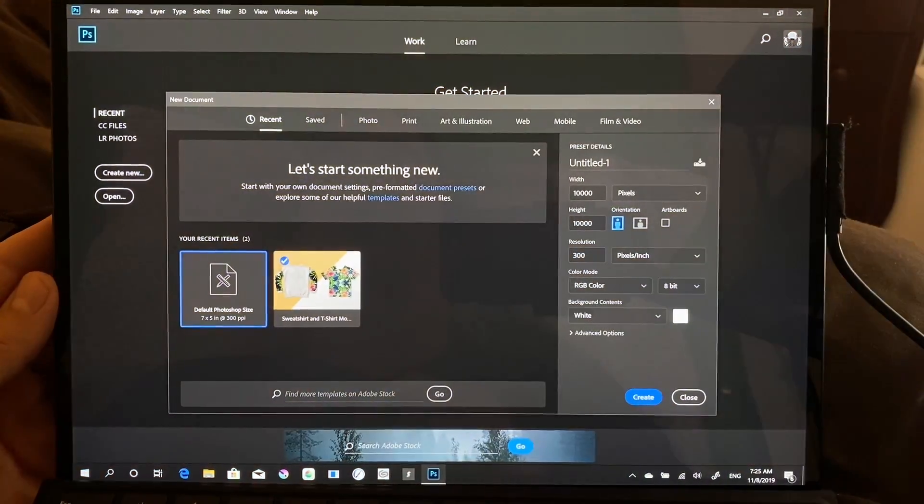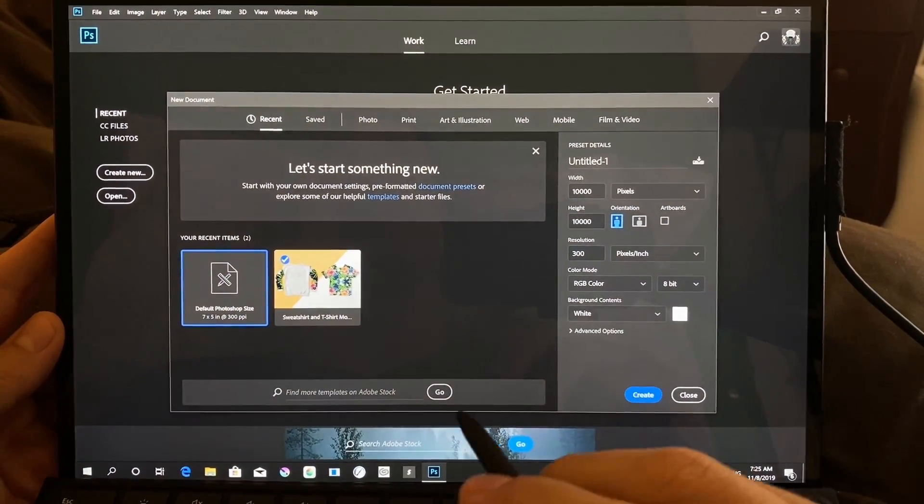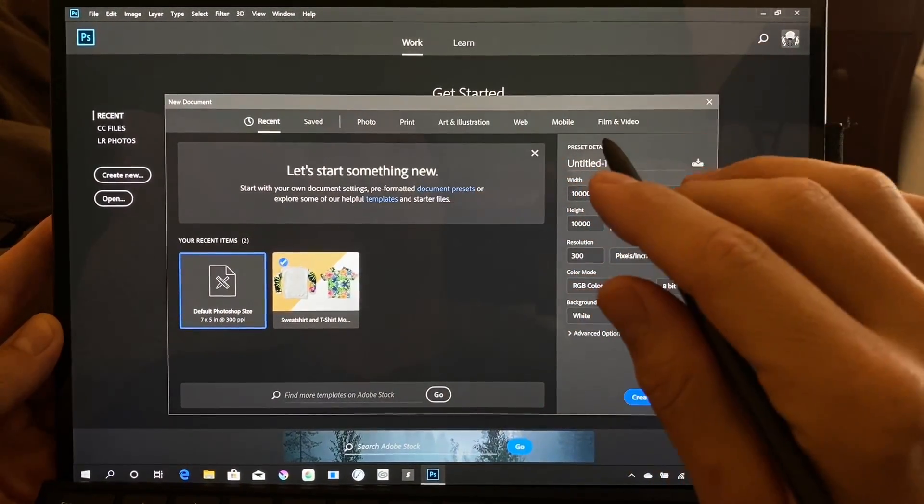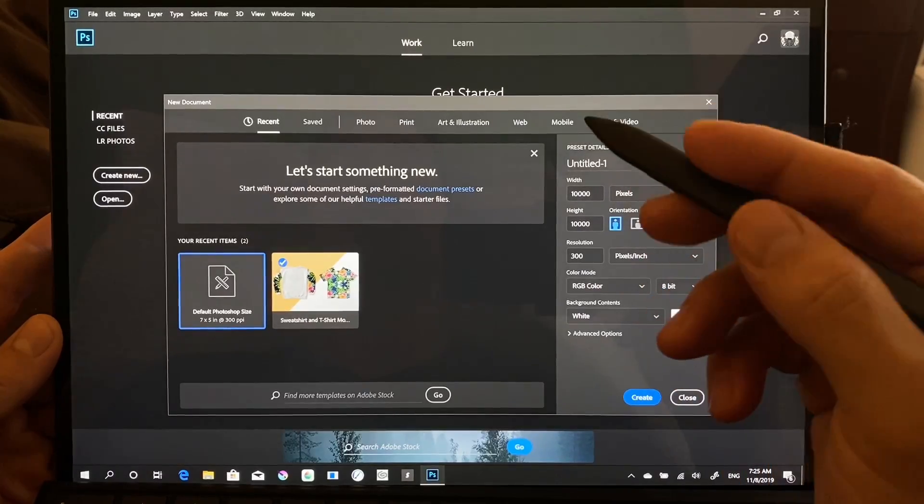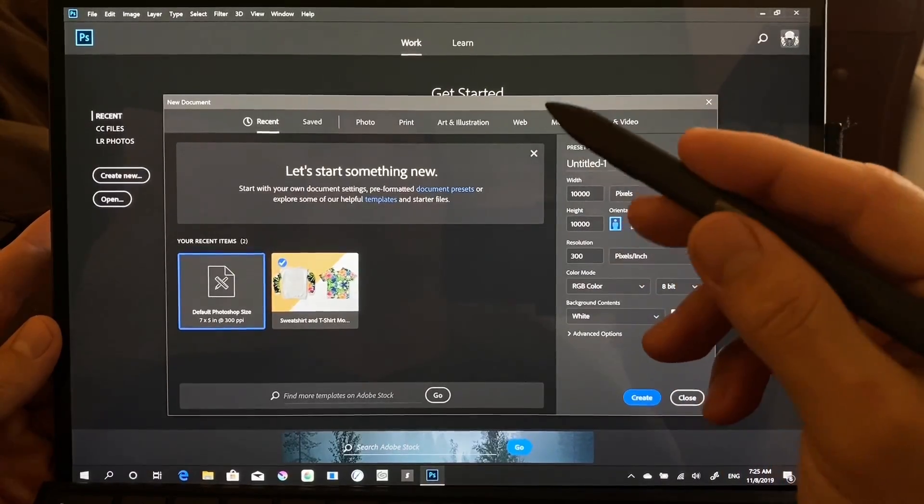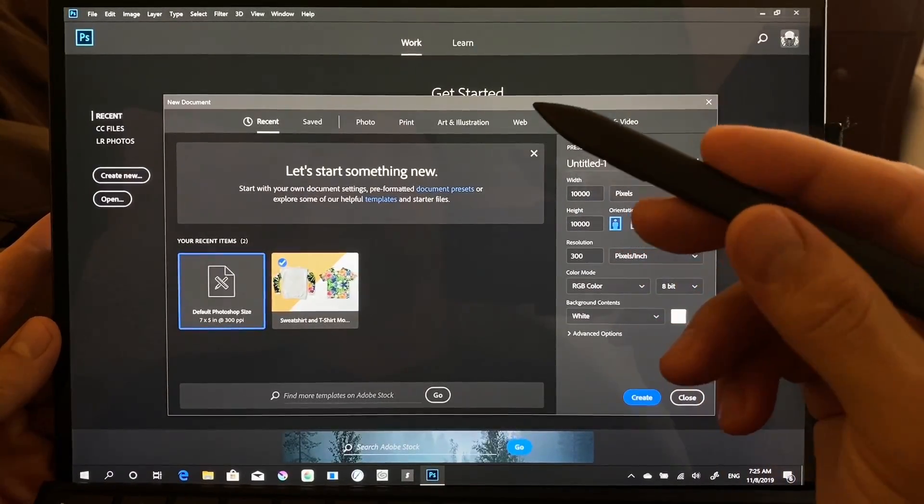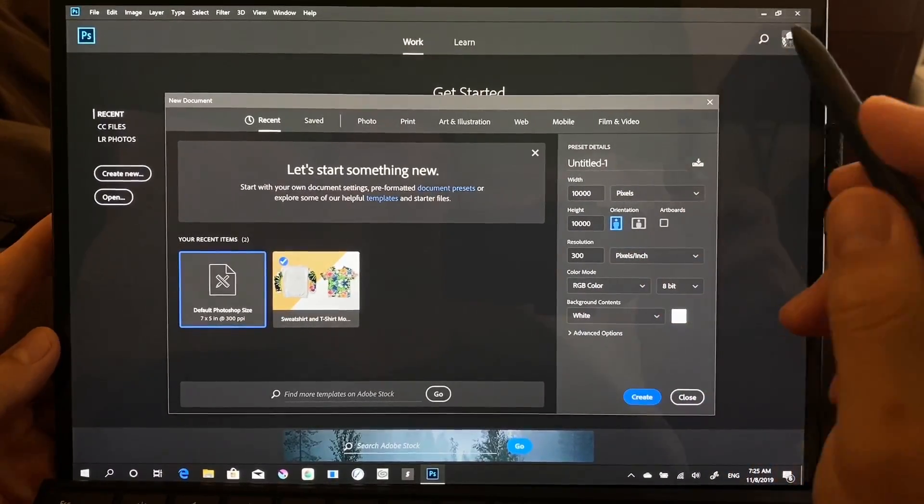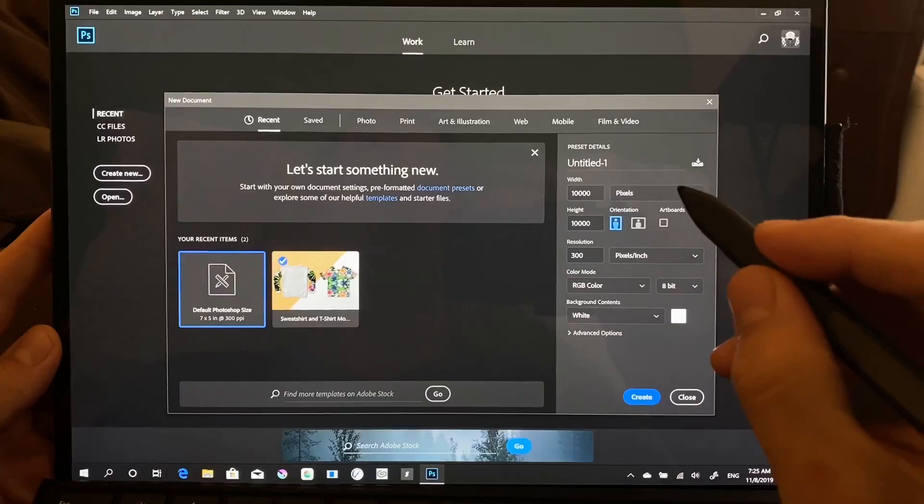Hi, this is Jesus with Tablet Pro, and today we're looking at Photoshop. This is Photoshop 2018 CC, and it's running on the Surface Pro X.